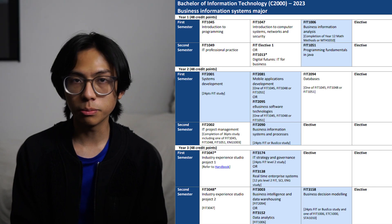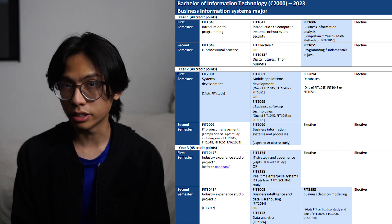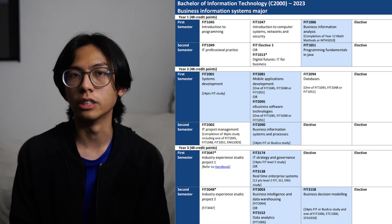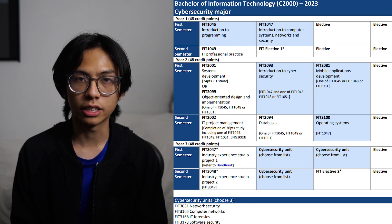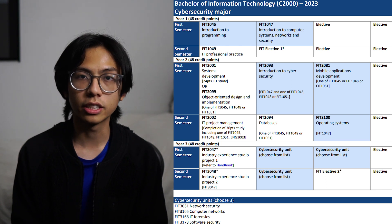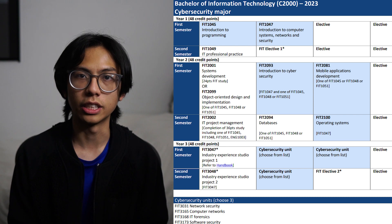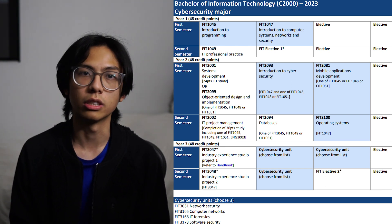At Monash University, there are four majors within the IT degree which take up eight units each. Business Information Systems, which teaches the fundamentals of business IT concepts, how to understand business information systems, and how IT can be used to tackle business needs. Cybersecurity, which focuses on the principles, practice, and management of security applications and networks used within an organization for their information needs. I'd also say that this is the hardest major out of the four due to the units.